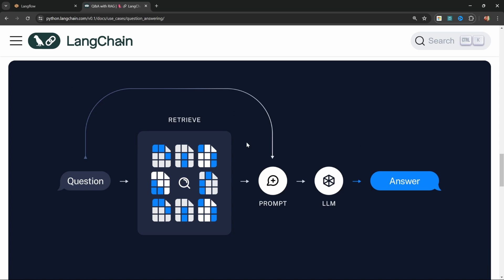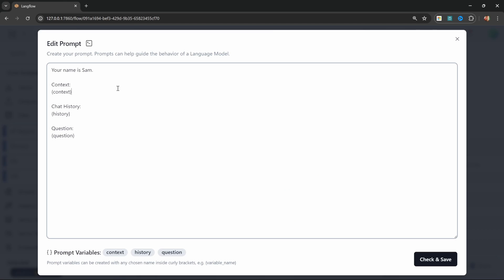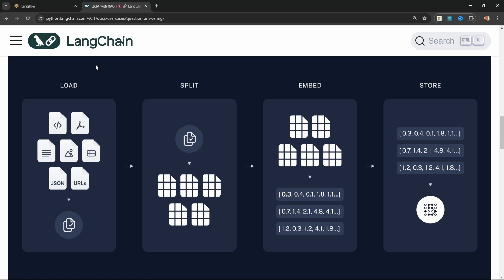We can see that process in the diagram. The user asks a question — for example, 'what are your current specials?' — our application reaches out to the database and retrieves only the most relevant documents to answer the question. Those smaller documents are then injected into the prompt as context and passed to the LLM. Enough theory — let's implement this. The first step is to build the solution to take our file and load it into the database.